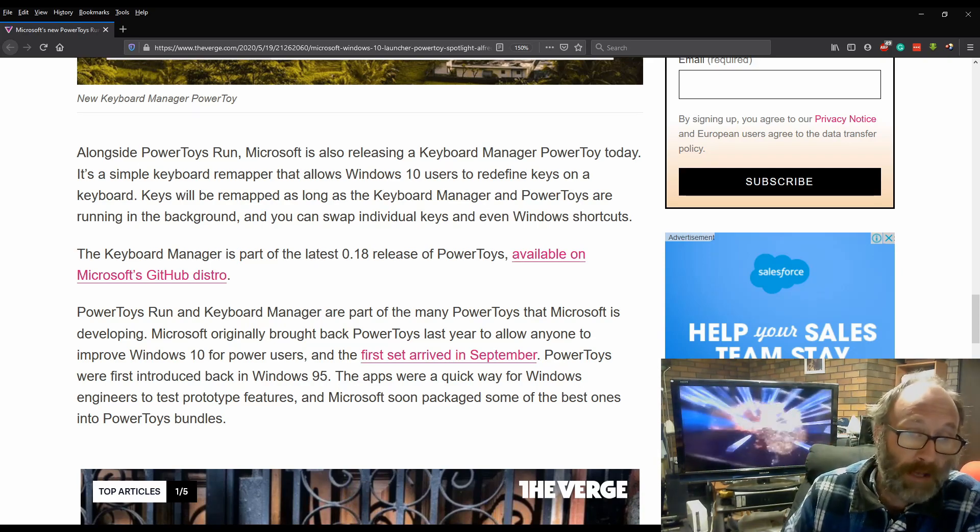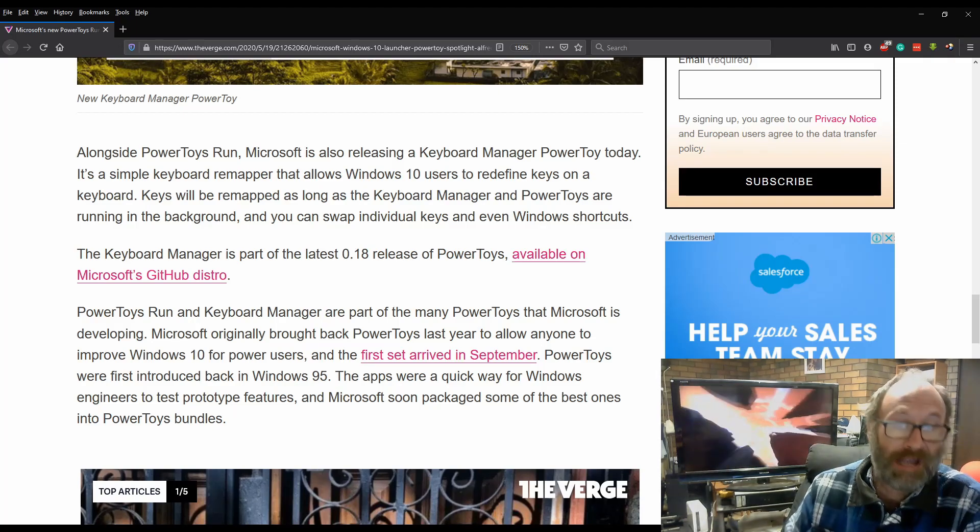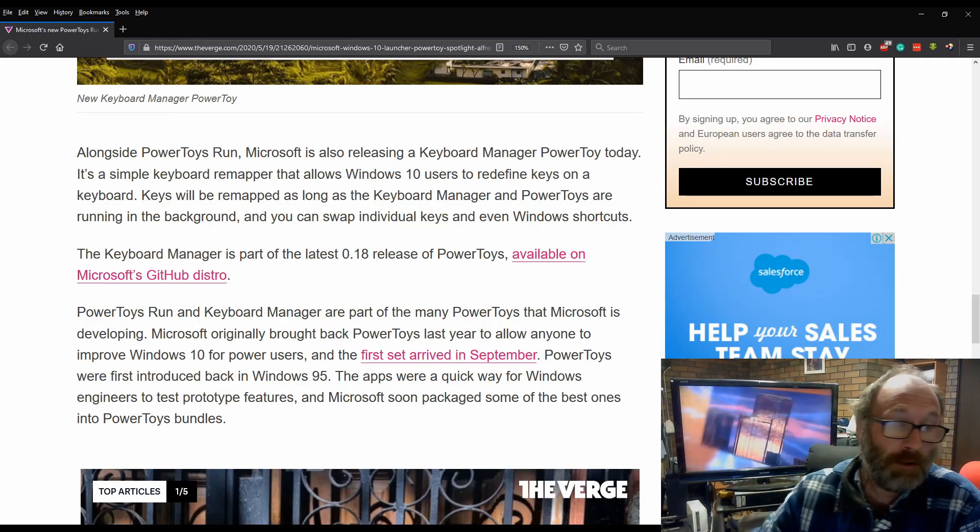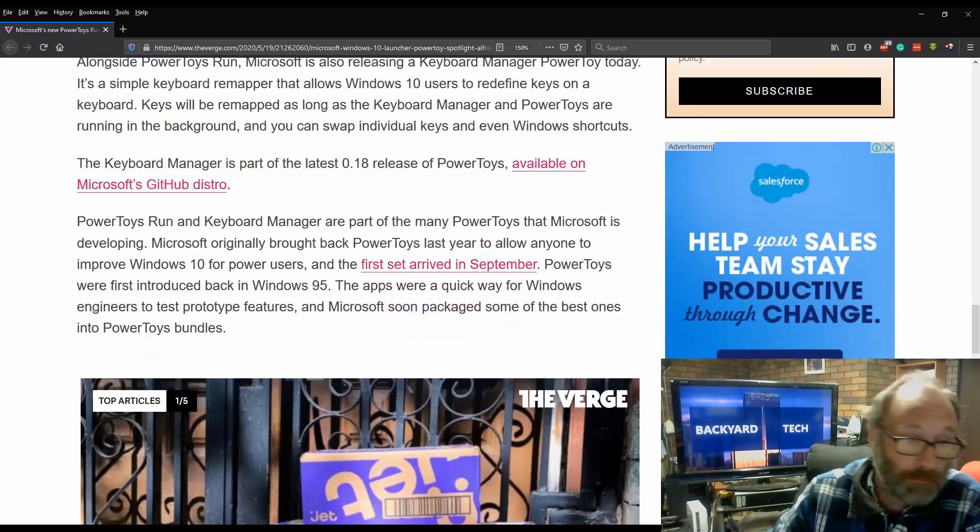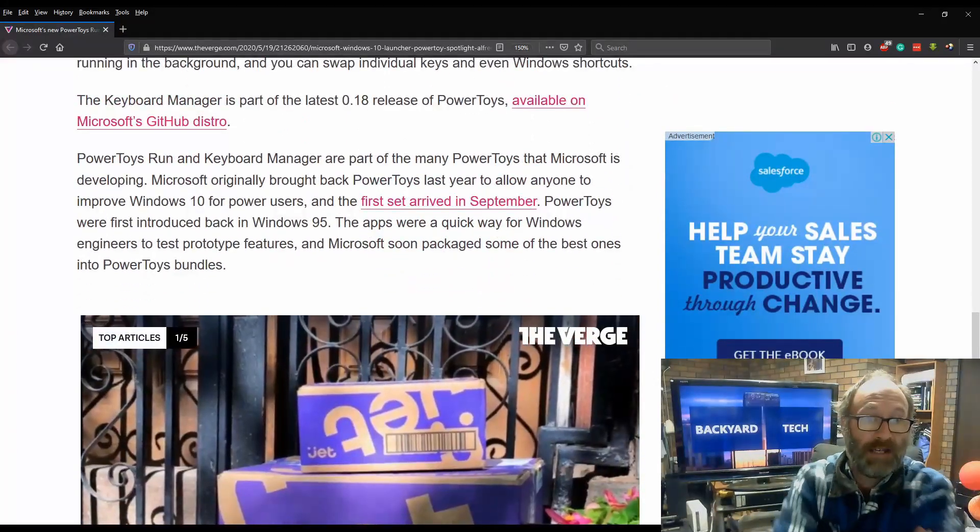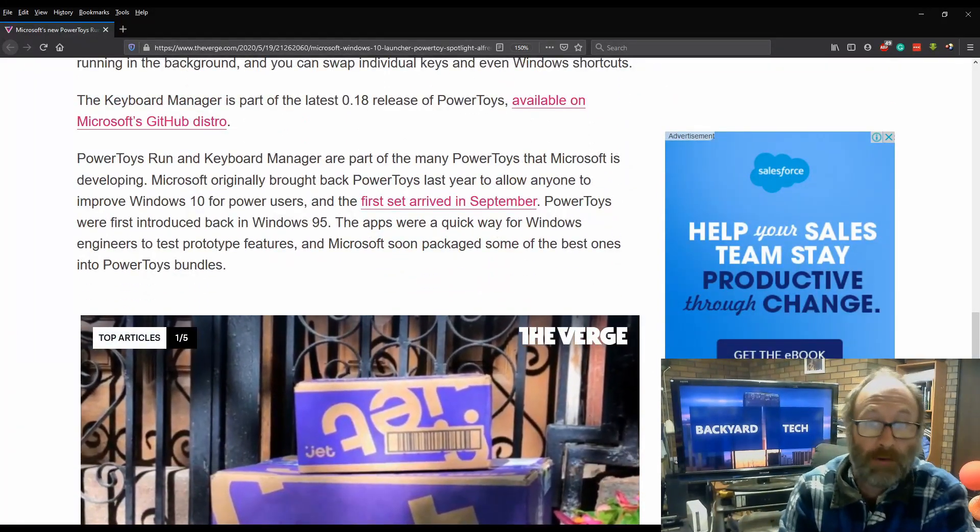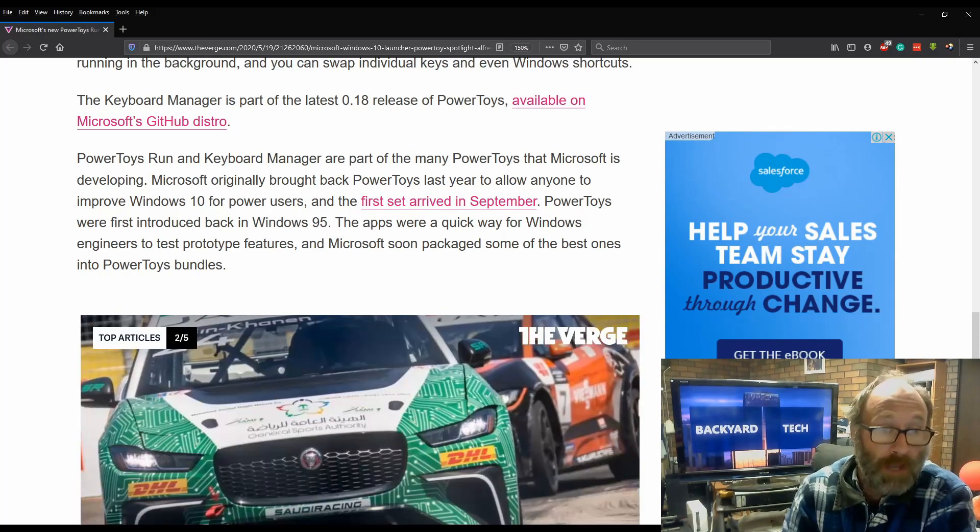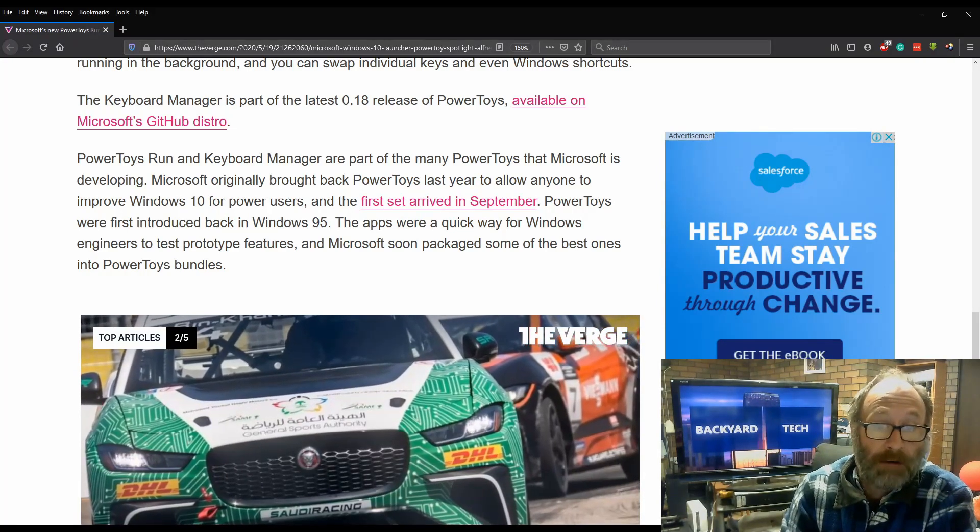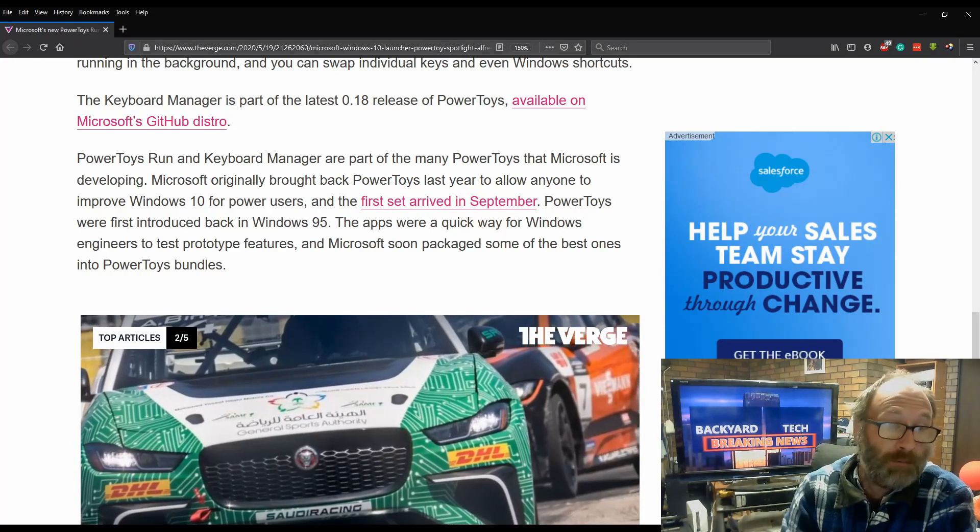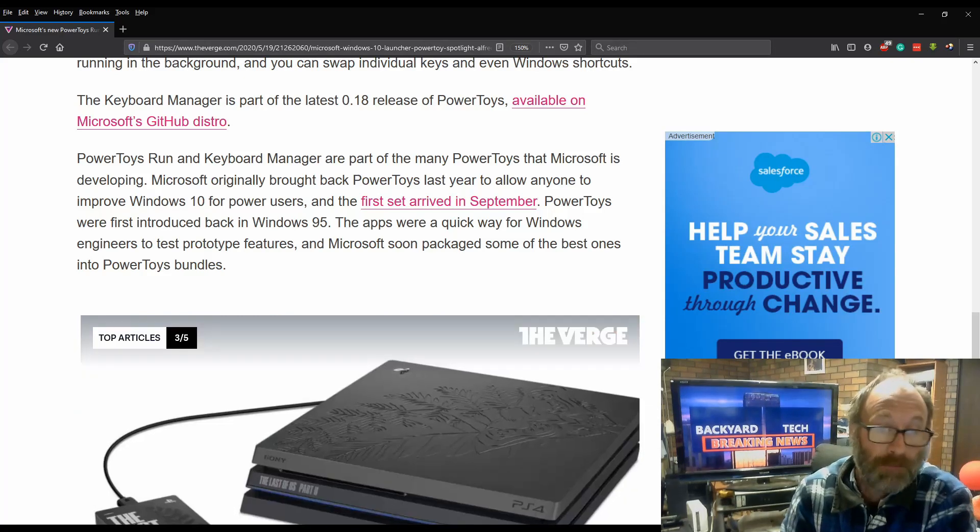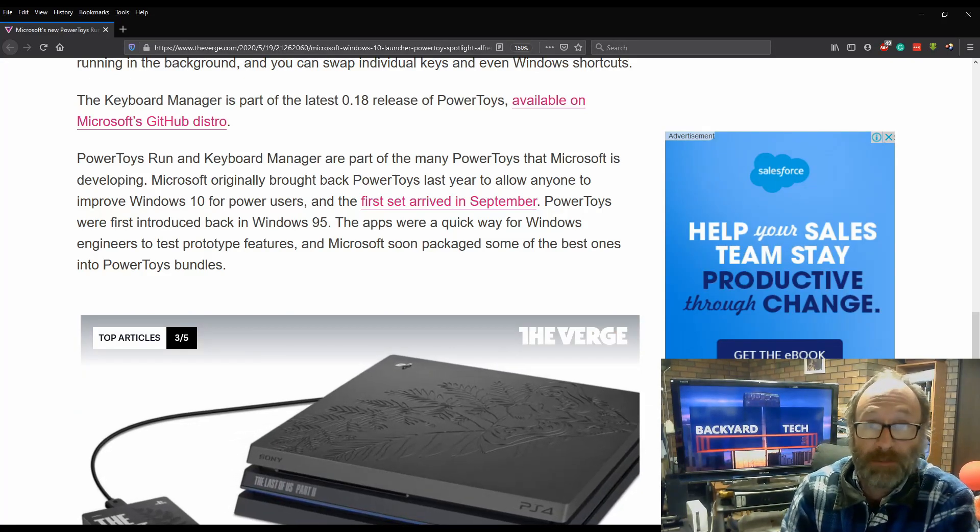The Keyboard Manager is part of the latest 0.18 release of PowerToys available on Microsoft's GitHub distro. PowerToys Run and Keyboard Manager are part of many PowerToys that Microsoft is developing. Microsoft originally brought back PowerToys last year to allow anyone to improve Windows 10 for power users, and the first set arrived in September.